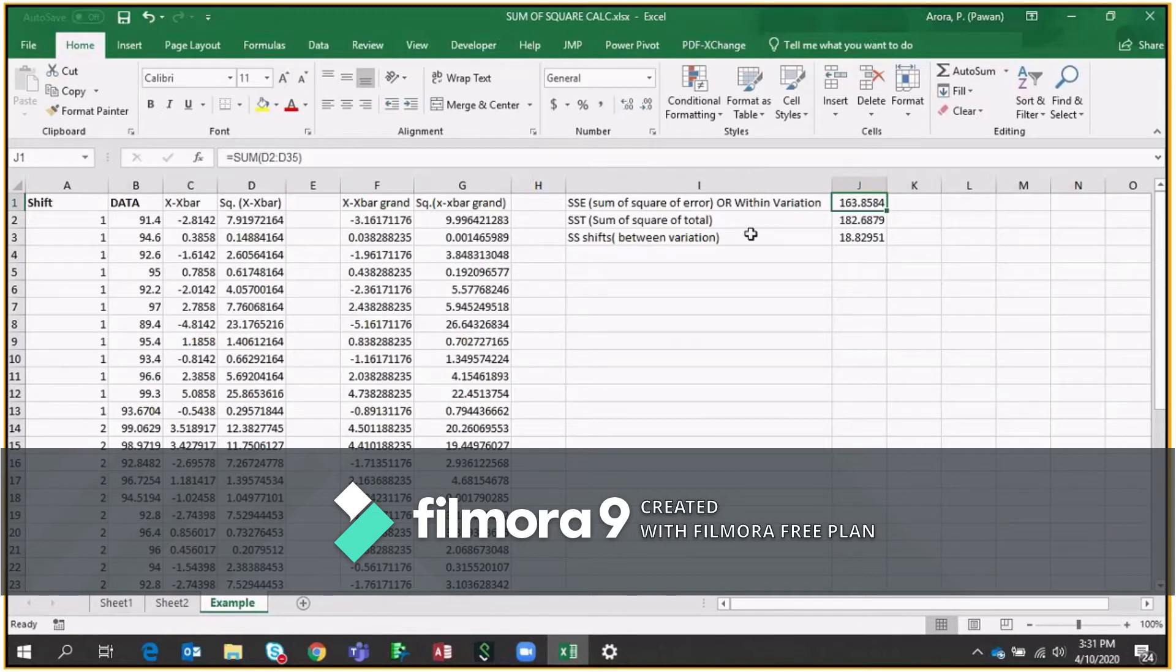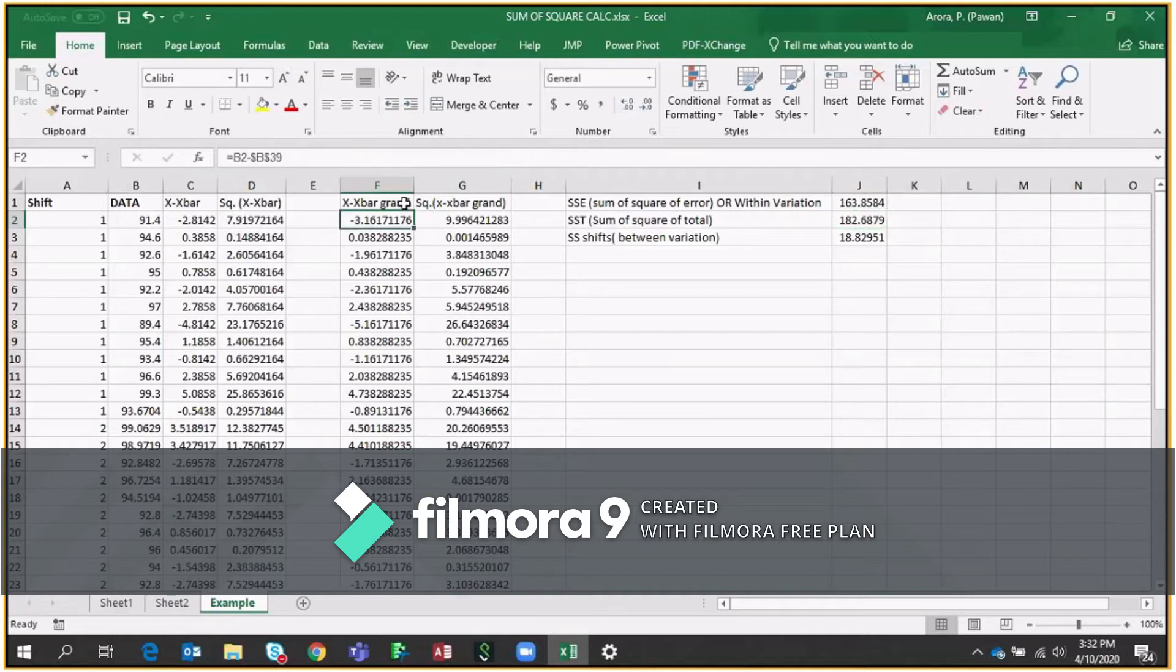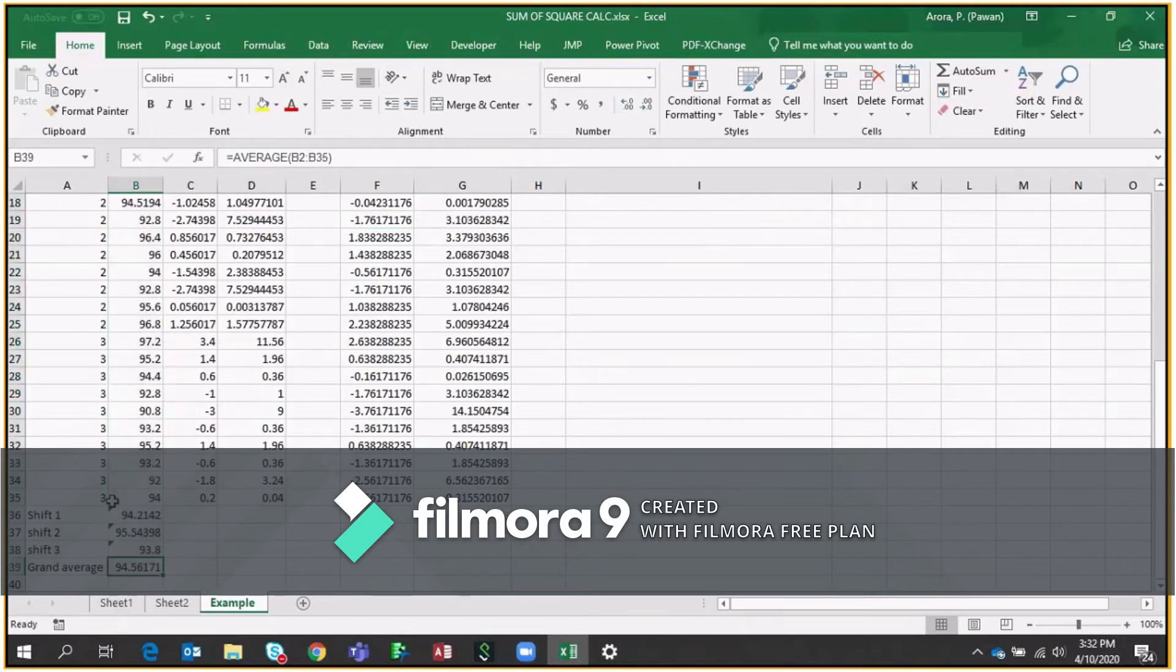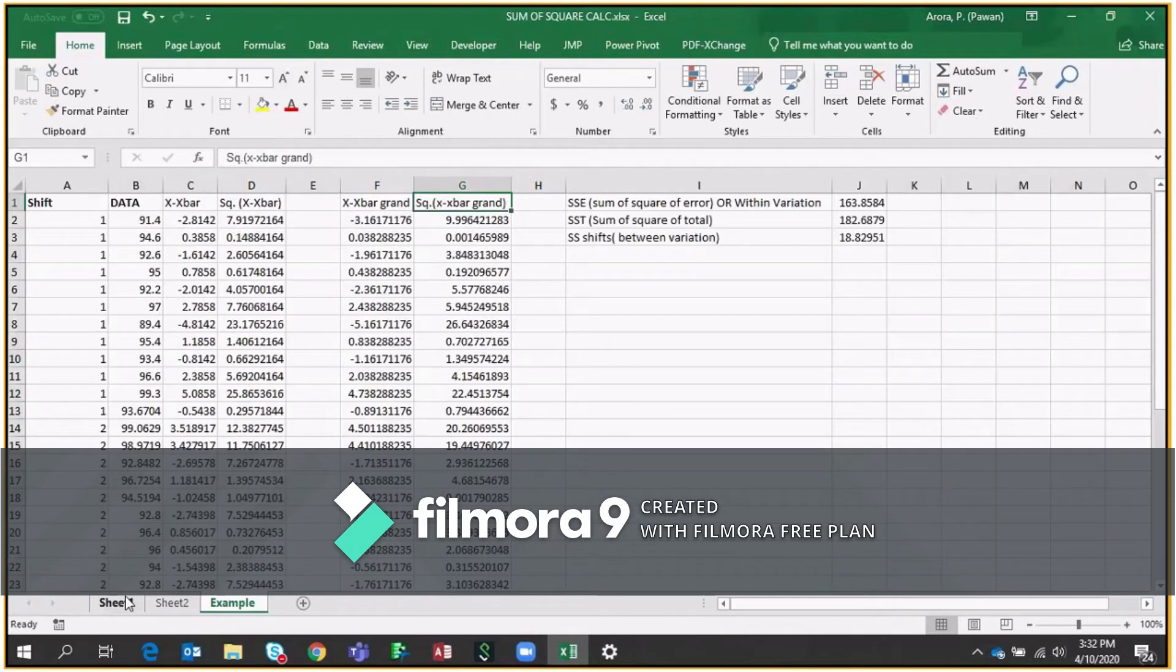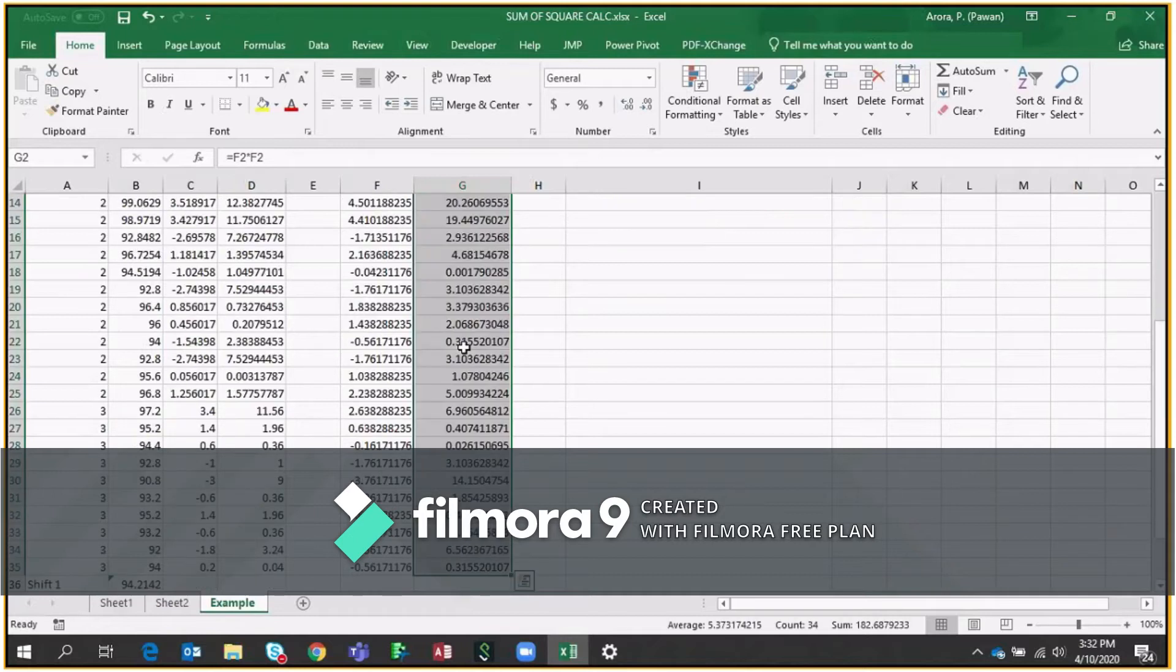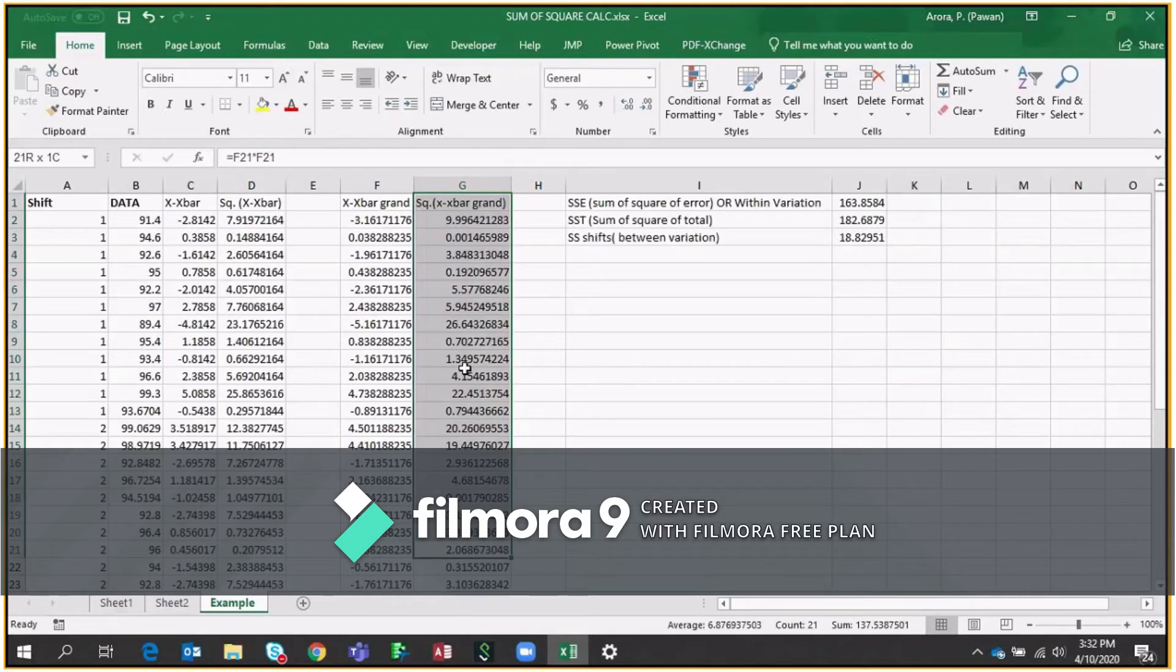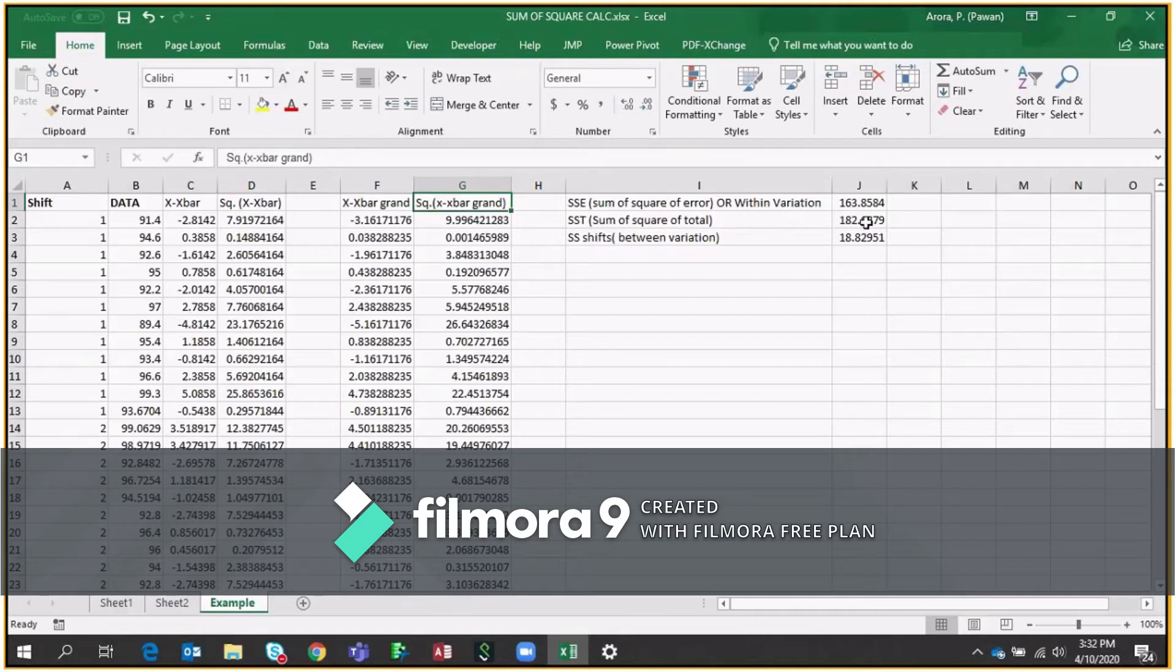The second part, which is called Sum of Square of total. Total is nothing but the grand variation indirectly. So here, you have the data point, which is B2 minus B39. So B39 is nothing but your grand average. If you can see here, this is the grand average, B39. So this is how we can get our x minus x bar grand value. And for the same concept, we have to do the square of these numbers. So when we do the square, we will get all these values, which is called total variations or Sum of Square of total or SST. Now you have to do the sum of all these, which is 182.68.